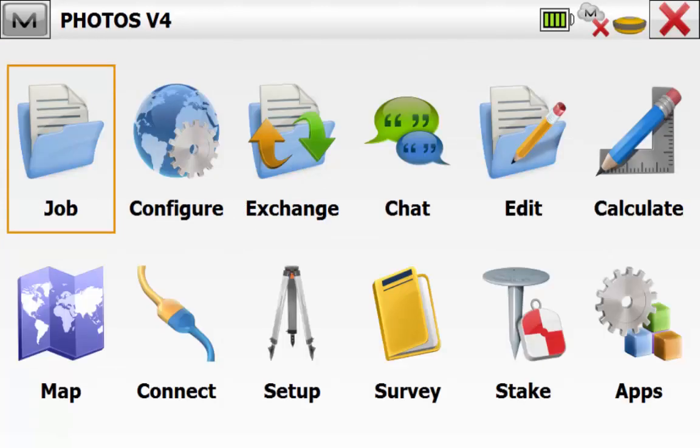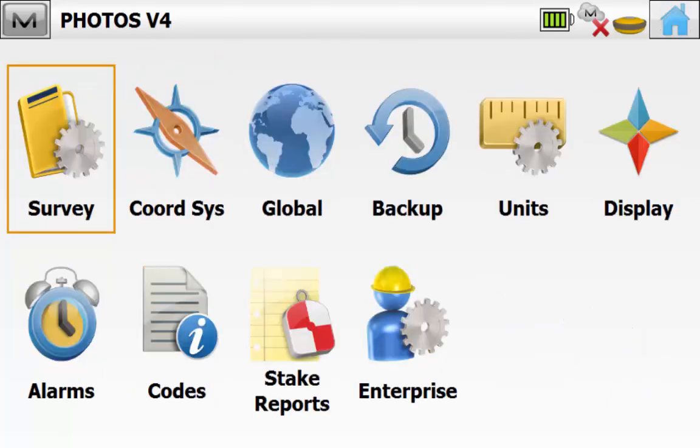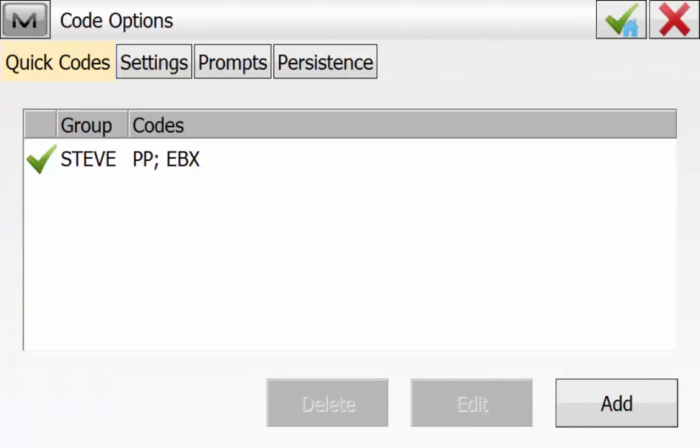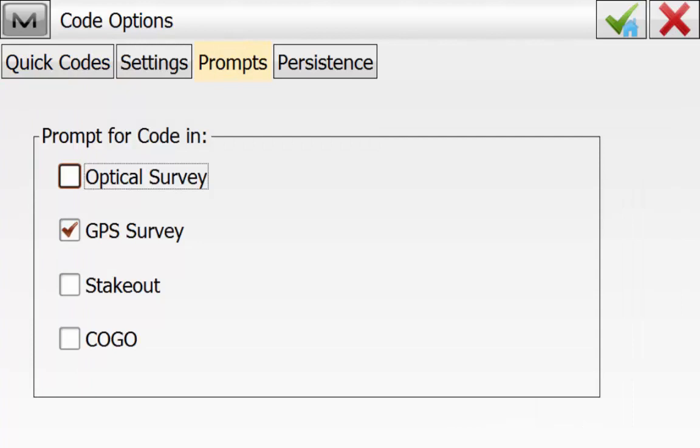From the main screen of Magnet Field we'll go into Configure and then Codes. We can see here that we have a quick code group already set up. The main thing we want to check is under the Prompts tab. We want to ensure that we have any prompting turned on for either an optical or GPS survey depending on the hardware being used.